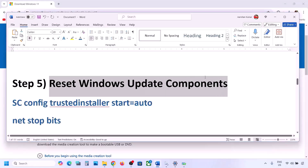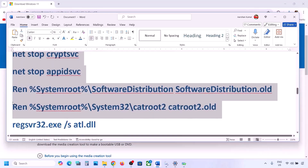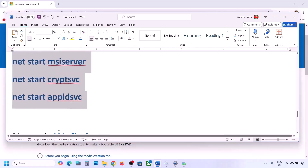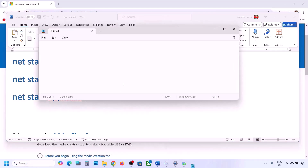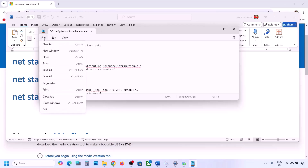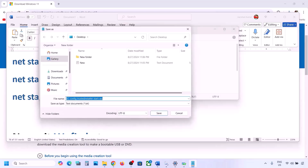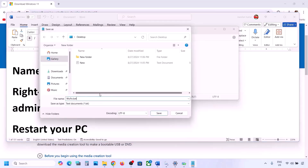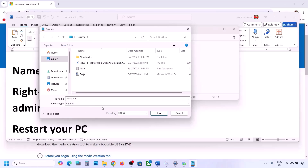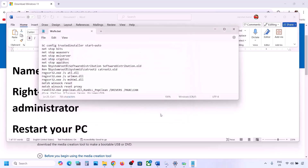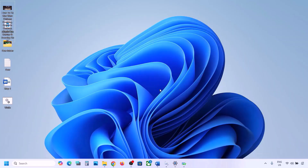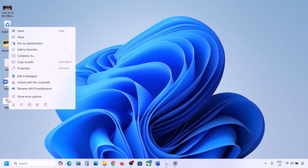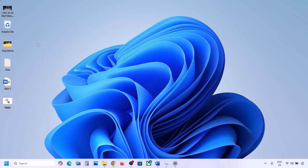The next step is to reset Windows Update components. Copy all the commands provided in the video description. Once you copy them, open Notepad, paste all the commands, then go to File and click Save As. Name the file 'wufix.bat', set Save As Type to All Files, set the location to Desktop, and save it. Go to the Desktop, find the wufix file, right-click on it, and click Run as Administrator. Make sure you open this file as an administrator — click Yes to allow.